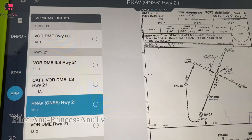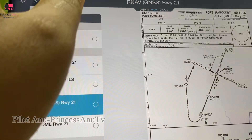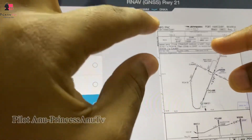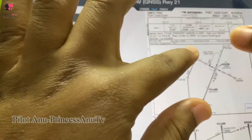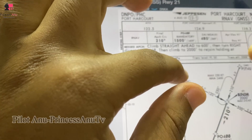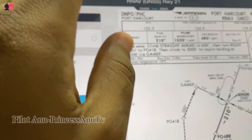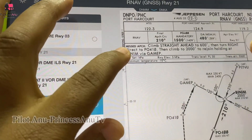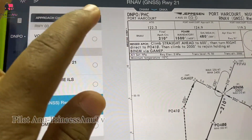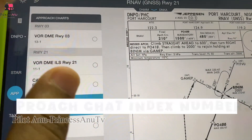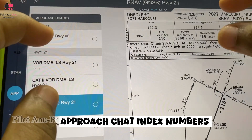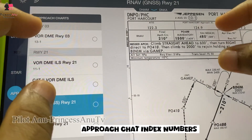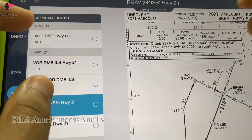Hi guys, good day, welcome to Princess Anu TV. Just in case you're new here on this channel, we talk about ambition, motivation, and adventure. And today we want to quickly talk about approach charts index numbers.